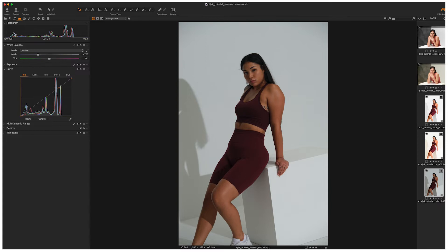When we're reading a histogram we are reading left to right. The histogram in Capture One 22 is broken up into four quadrants: the very far left is the shadows, then you have the darker midtones, the lighter midtones, and the highlights on the very right hand side. The little peaks and troughs along the histogram are basically a graphic representation of all the colour channels and their luminosity values across the image.